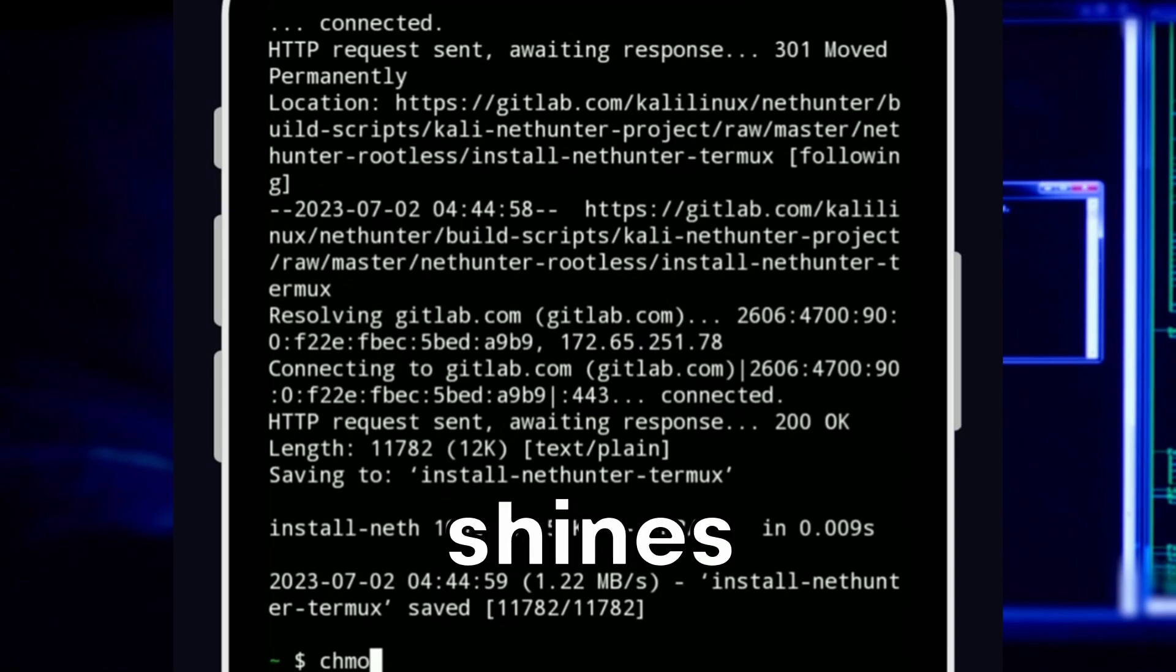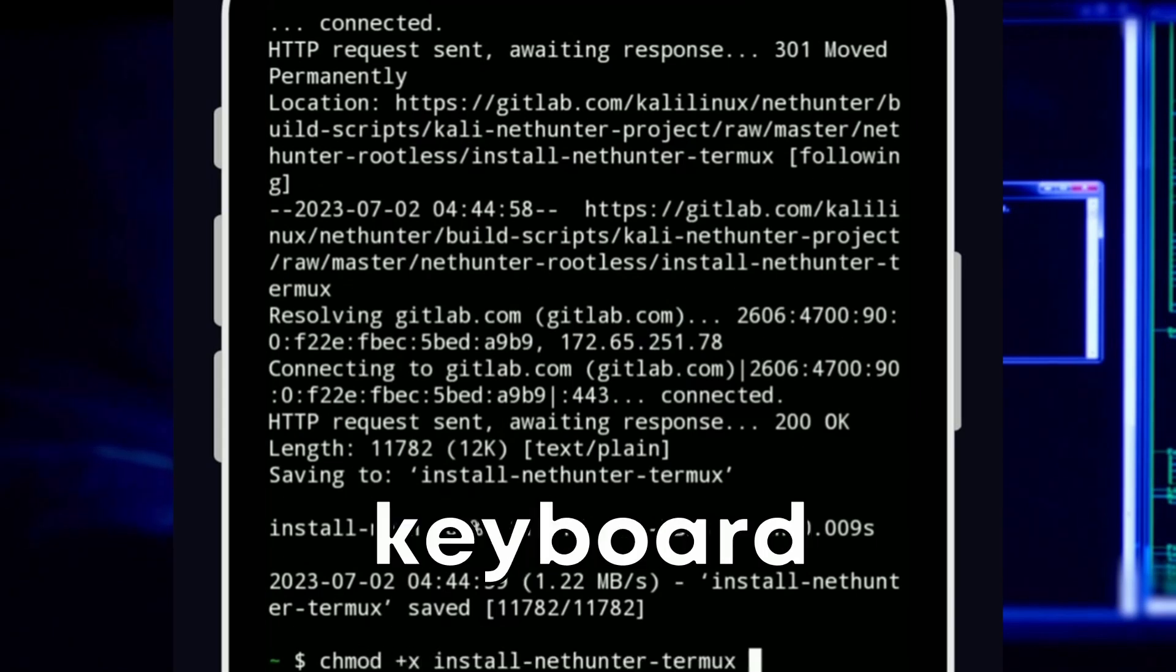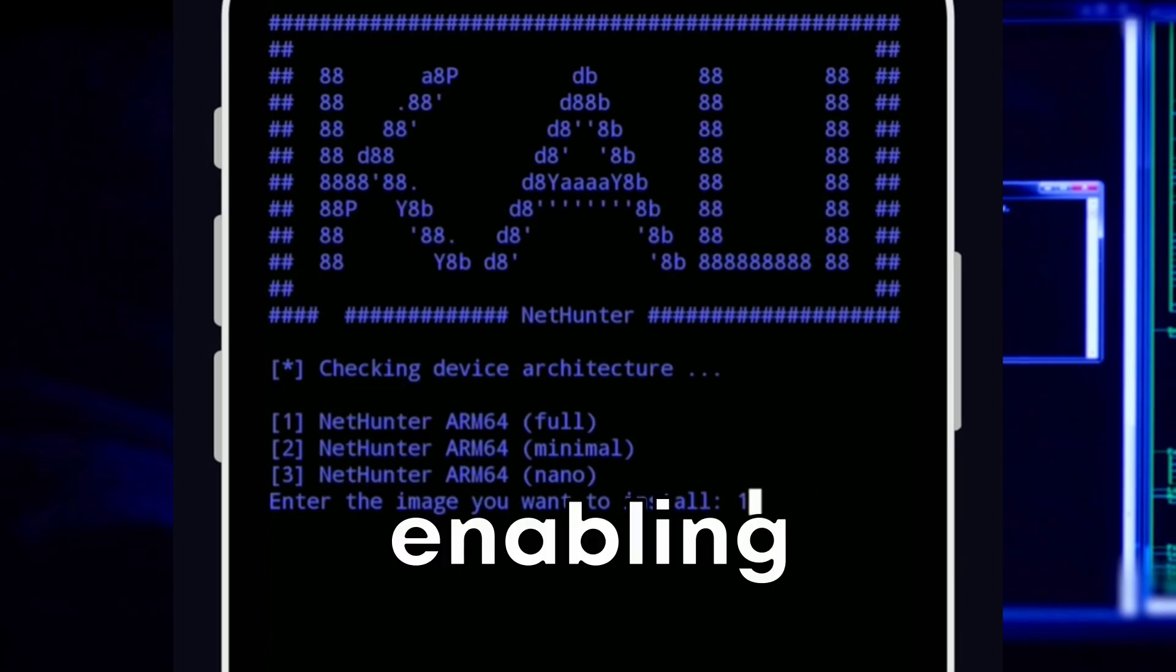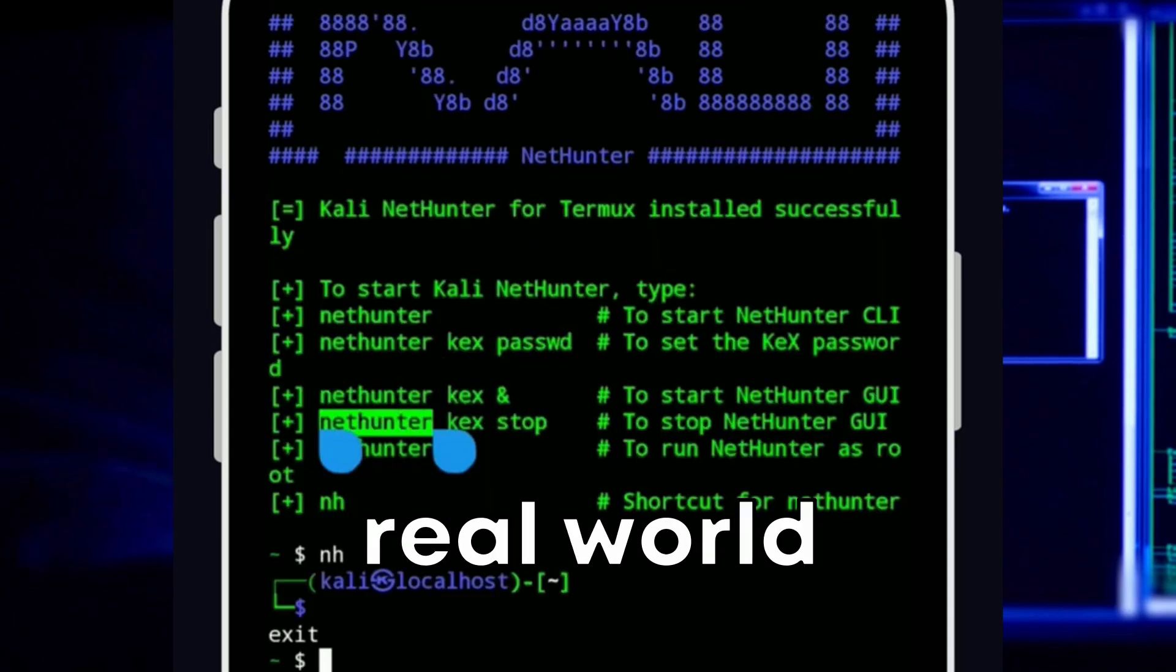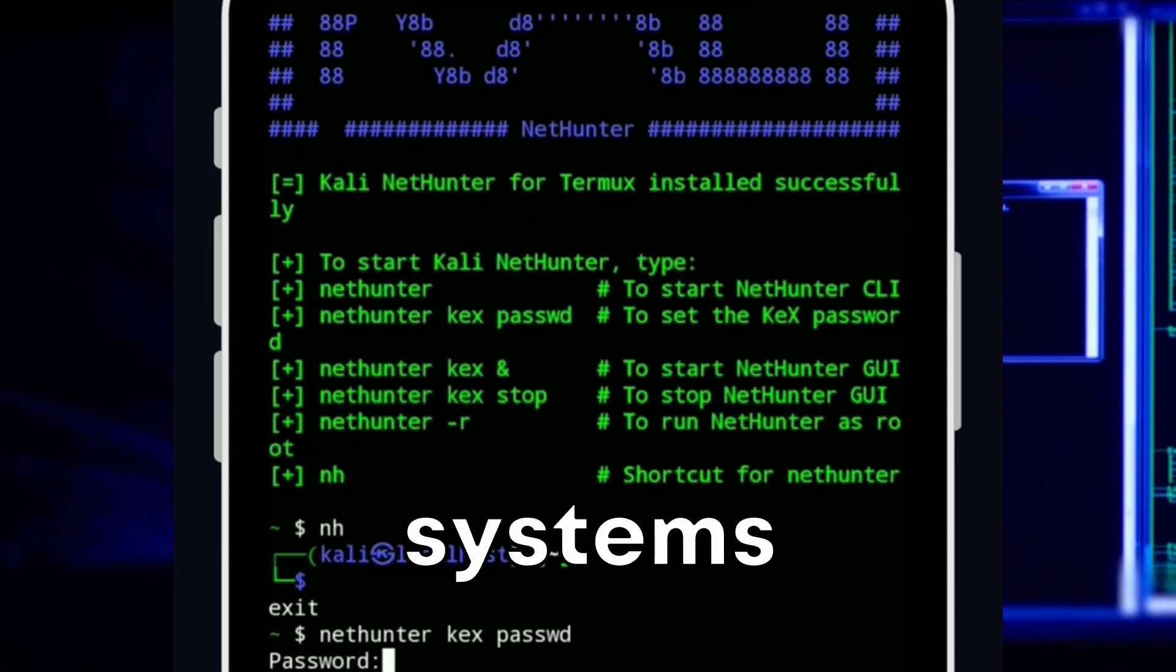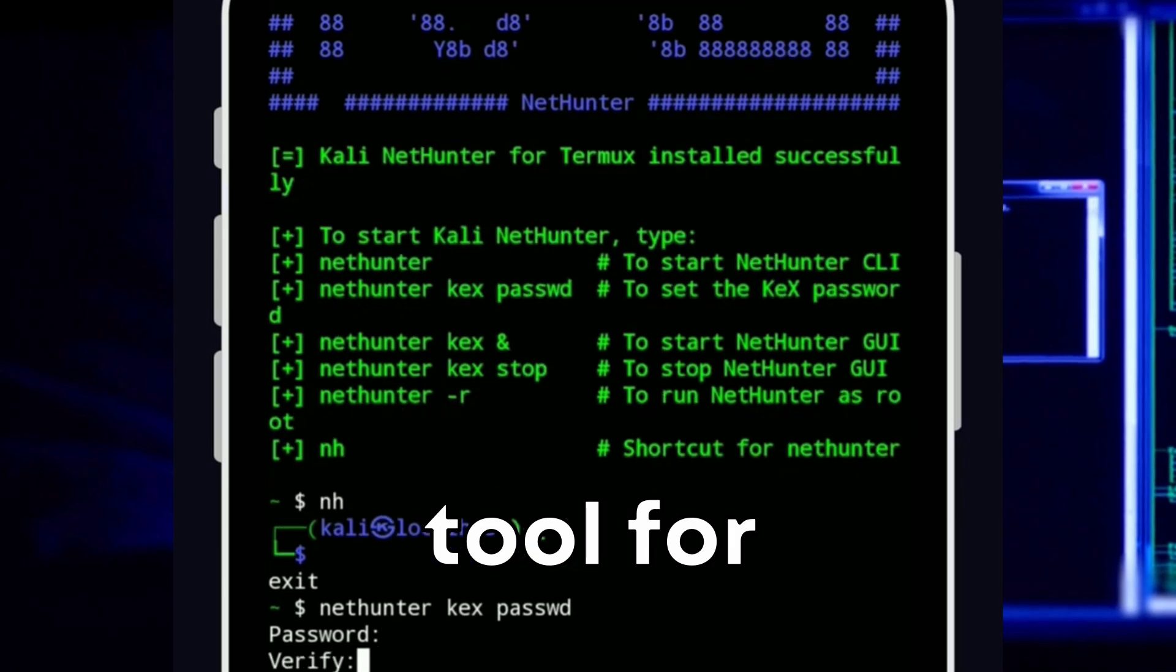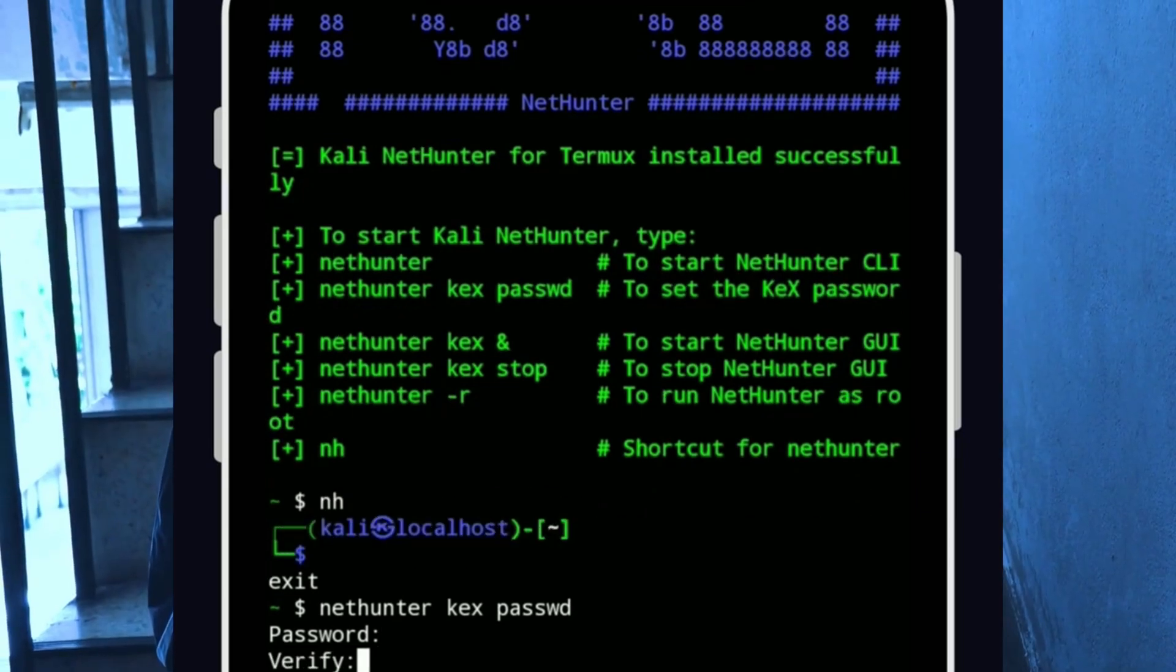The feature that really shines is its support for HID keyboard attacks and bad USB attacks, enabling testers to simulate real-world attacks on various systems and networks, making it an indispensable tool for in-field security assessments.